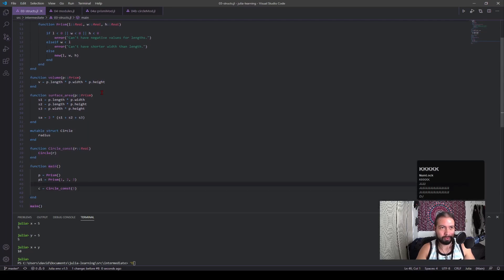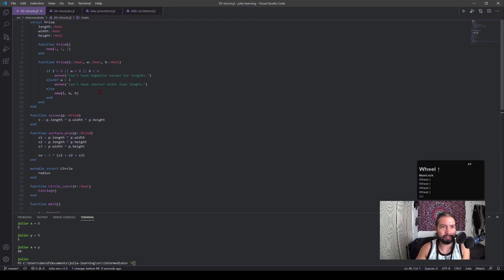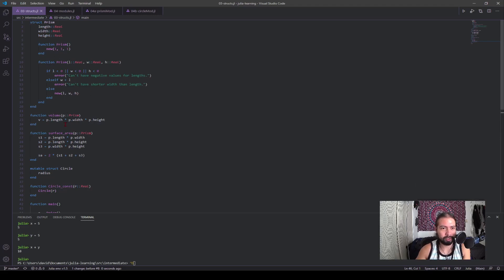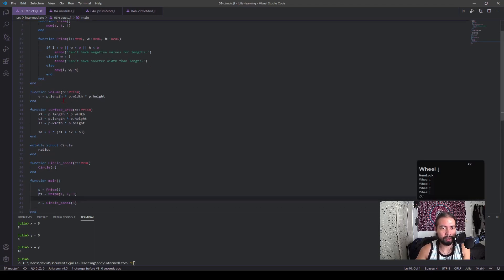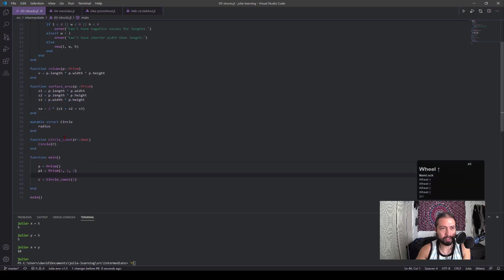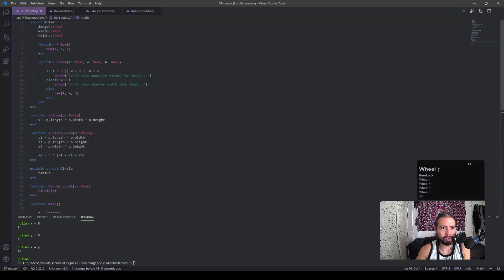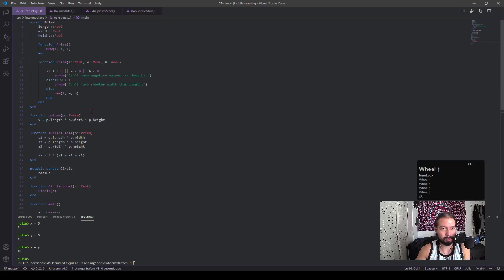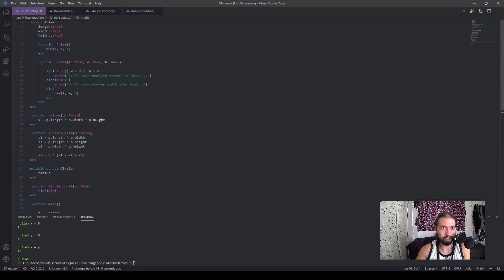So modules is a way of breaking up your code. And it's a nice way of organizing it and also making it easier for other people to use your code. So right now, if we look at this struct file, everything is just here. We have this prism stuff, we have the circle stuff, we have the main driver function.